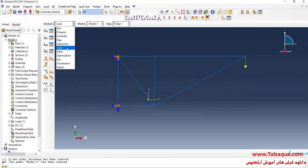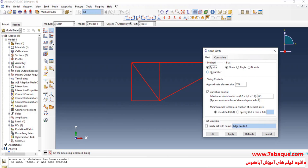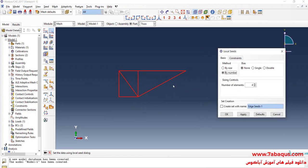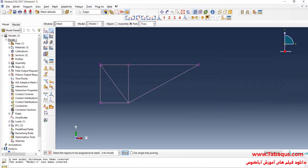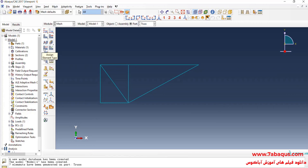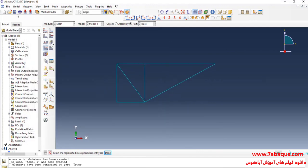In the next step, I will enter the mesh module. Click on seed edge. Select the whole of the truss. Done. Here, I will put method on by number. The important point regarding the members of a truss is that you should consider one element for each member. So I will consider one element for each member of the truss and OK. Then I will click on mesh part and yes. I will click on assign element type, select the whole of the truss, then put the element family on truss and OK. Here, I will save the model.